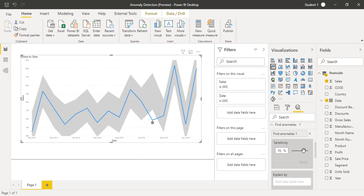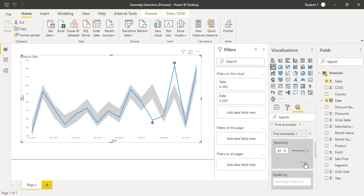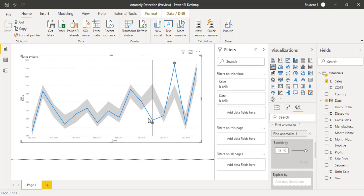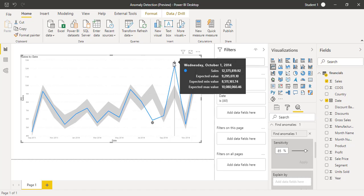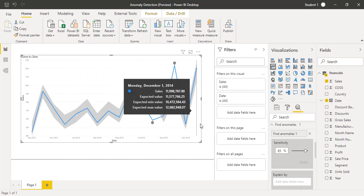For example, if you increase the percentage here to 85% and when you click on apply, now you can see that there are two points that have been detected as an anomaly detection. This is very easy now you can do in Power BI with the time series data.